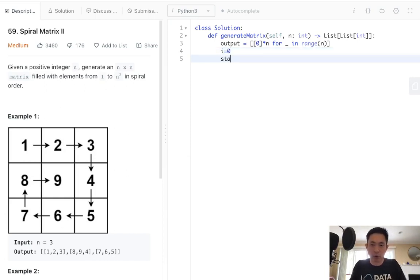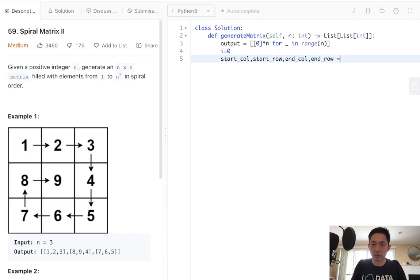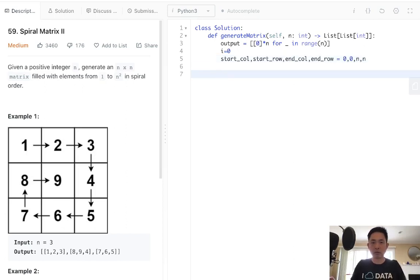Finally, we need our four coordinates. The start column, the start row, the end column, and the end row. These are going to be 0, 0, n, n.